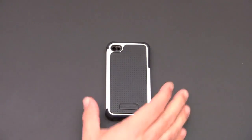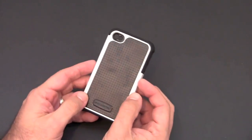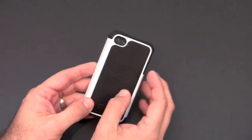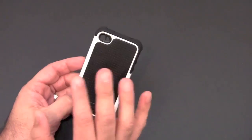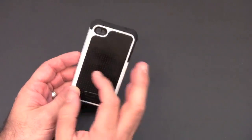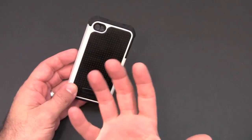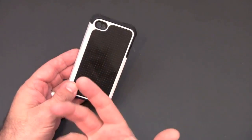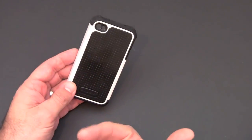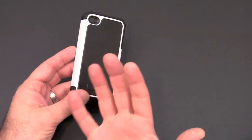What's cool about it is this is a hybrid style case made up of three different materials. Most hybrid cases that we've looked at in the past are usually made up of two, usually it's a soft interior with a harder plastic on the outside.